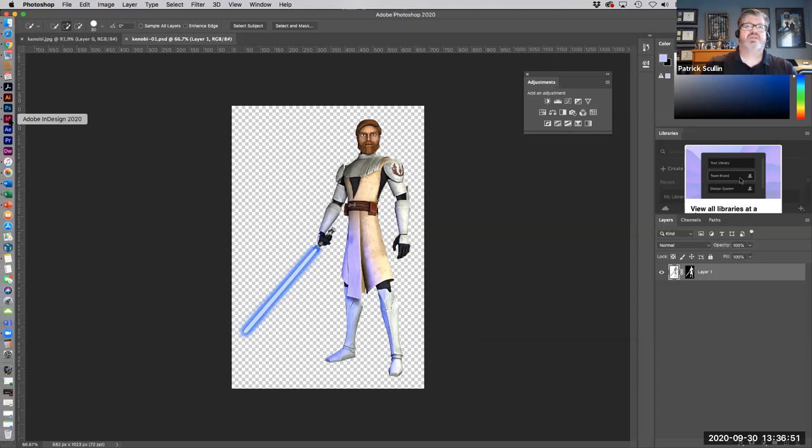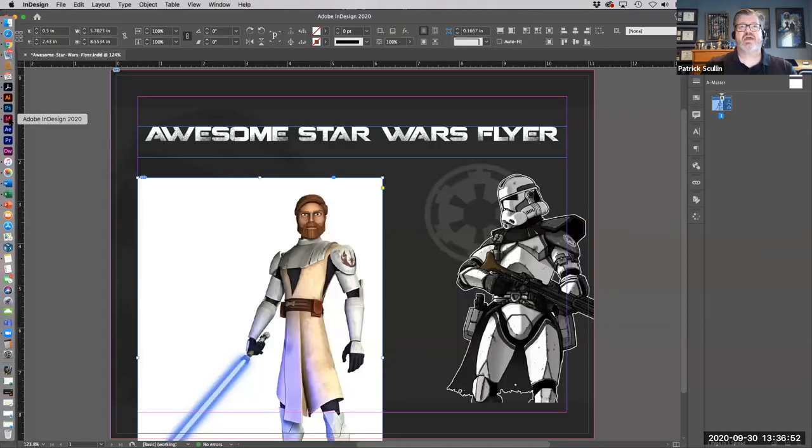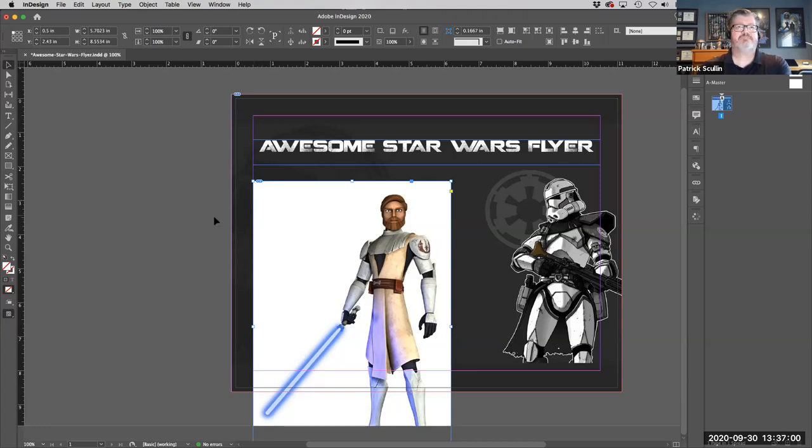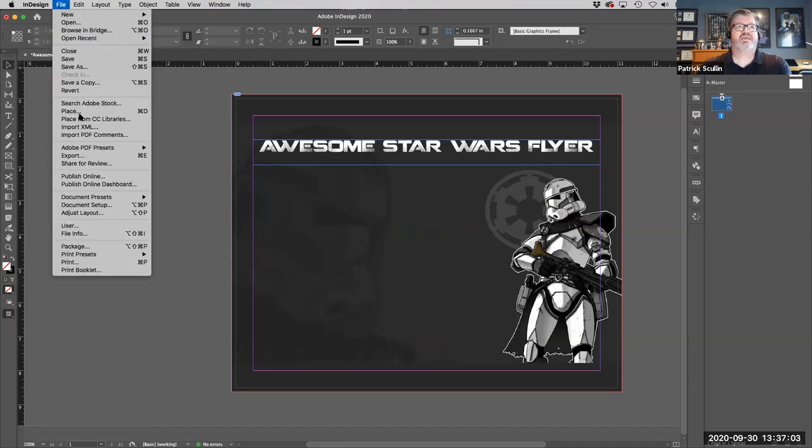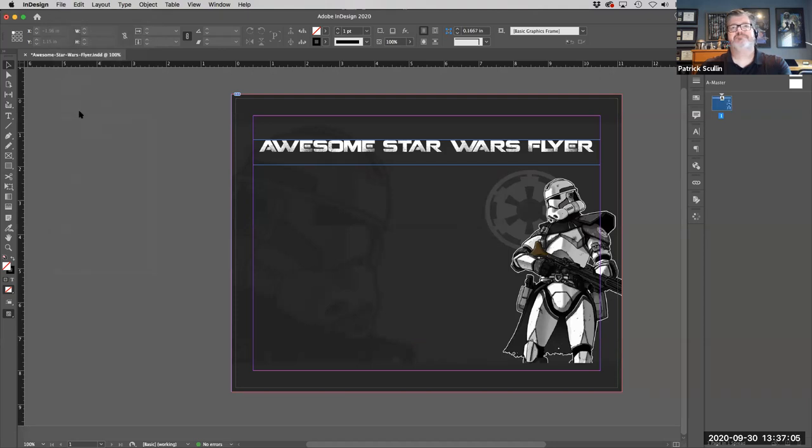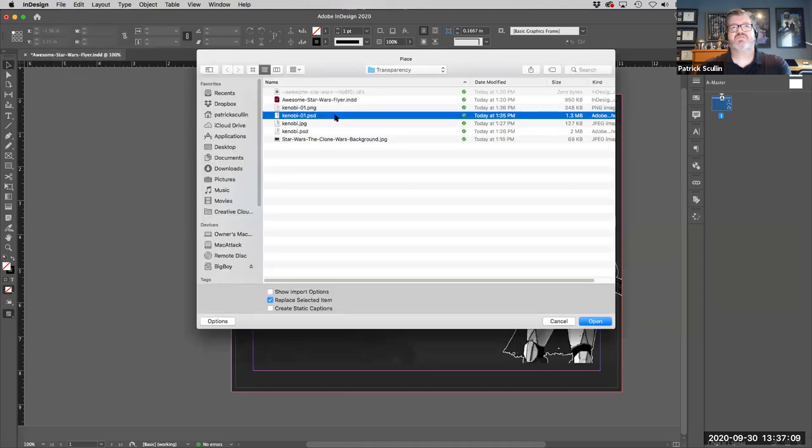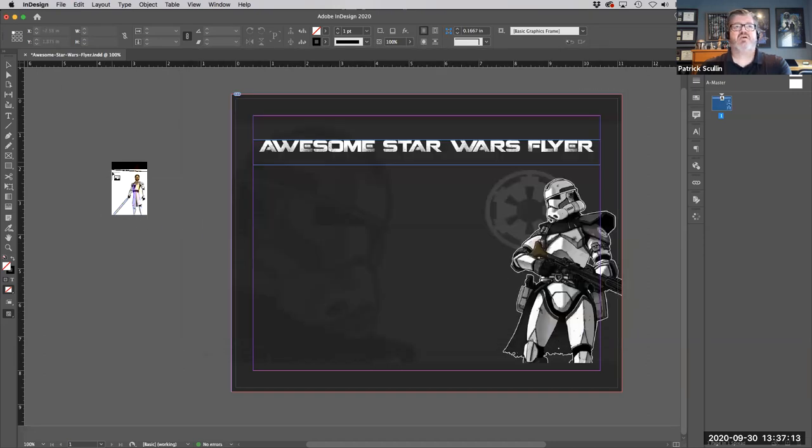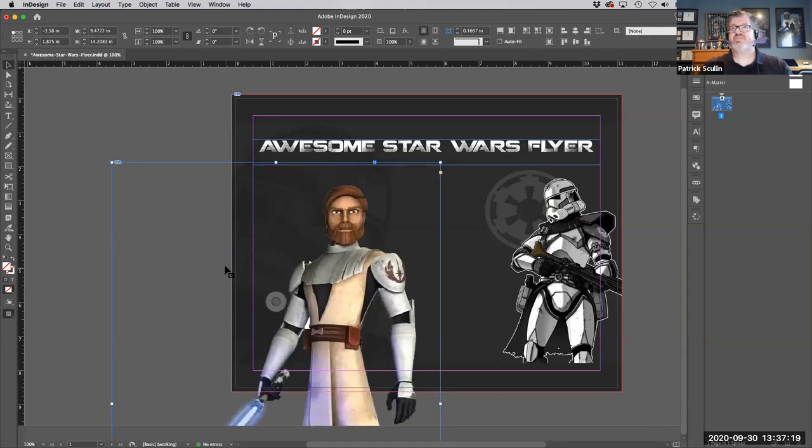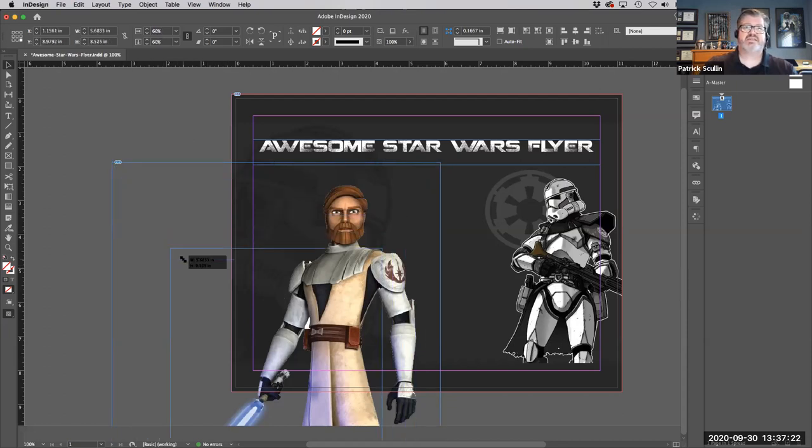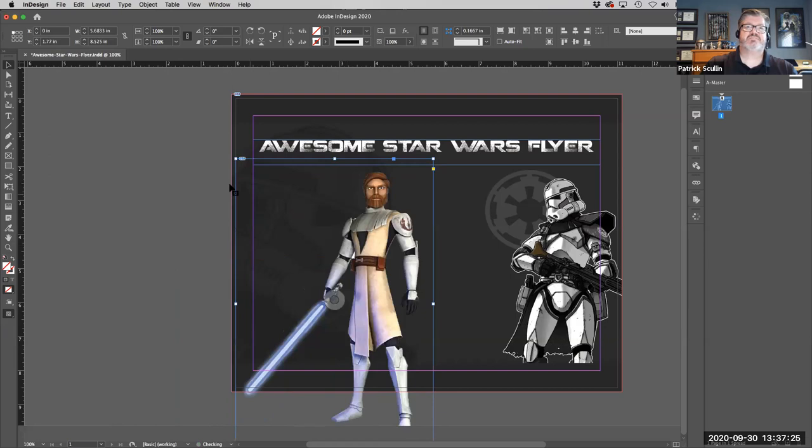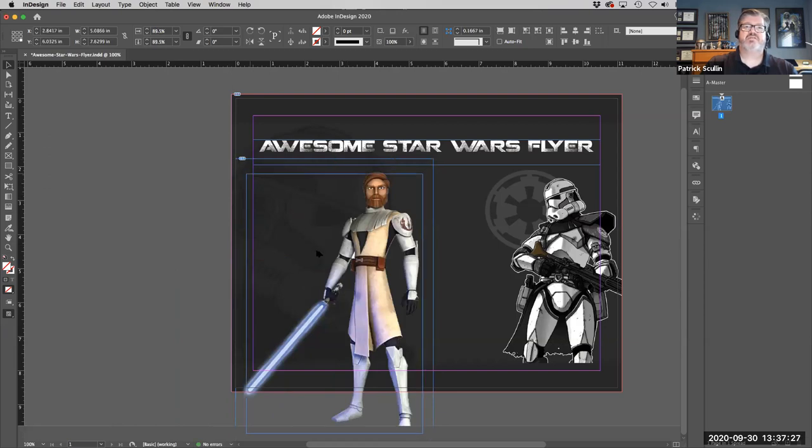Now let's go to InDesign and see what happens. Here I've got that original picture that I placed that I don't want to use. I'm going to go ahead and delete it. I'm going to go to the File menu and I'm going to say Place. And I'm going to look for that Kenobi. I'm going to go ahead and use the Photoshop file I just made. Click Open, and now I'm just going to click on my page. And now you can see it came through with that transparency that I created in Photoshop. And I can resize that image and kind of reposition it.